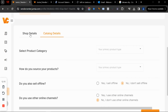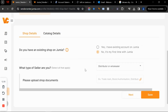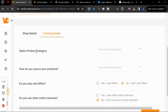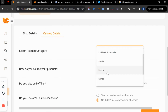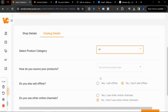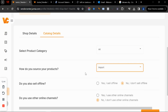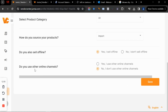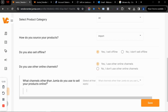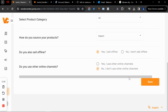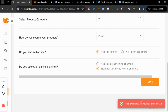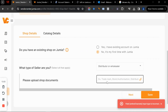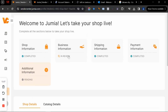In most stores we've created recently, we just click next and move on without adding anything in that document space. Then select your product category — what kind of products do you want to sell. How do you source products? I'll say importation. Do you sell offline? Yes. Do you use other online channels? Yes. Then click save.